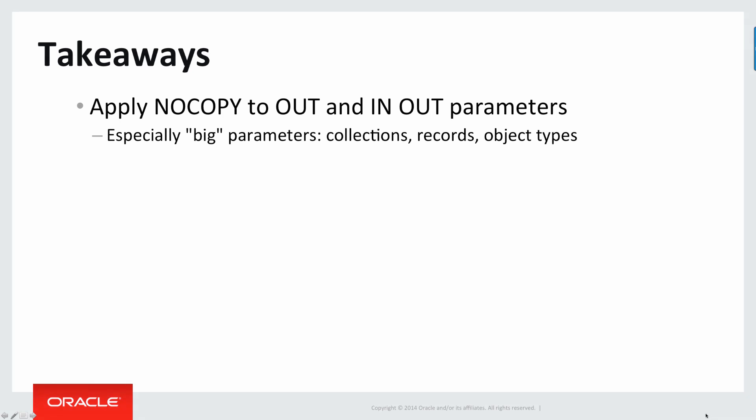Well, let's review the takeaways from this short video on the NOCOPY feature. And the number one takeaway is apply the NOCOPY parameter to your out and in out parameters, especially the big ones, collections, records, object types. If you do this, you can save on performance of the sub programs. And you can also reduce the PGA memory allocated since you don't have to copy in and copy out.